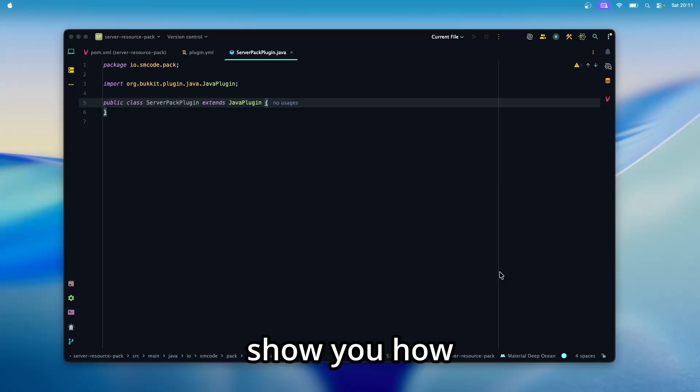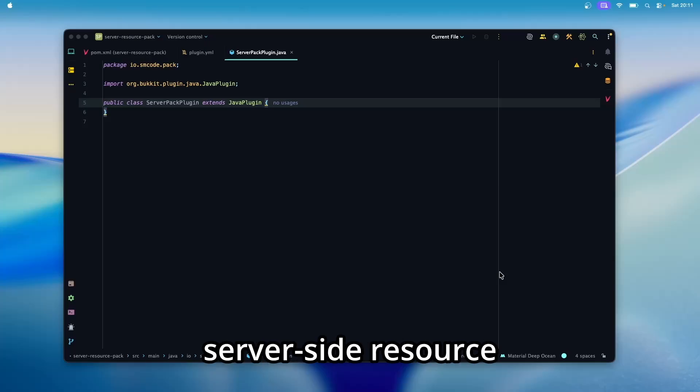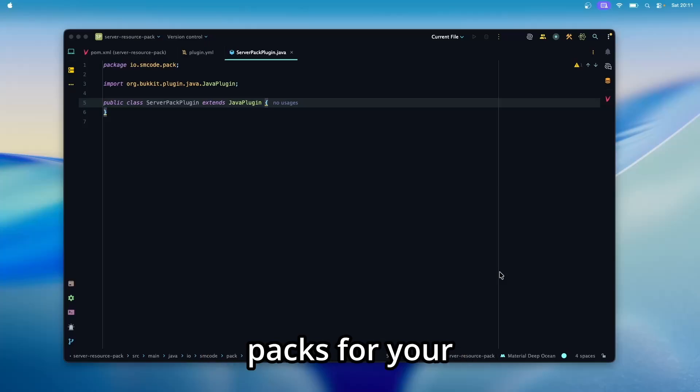In this video, I'm going to show you how you can enforce server-side resource packs for your server.